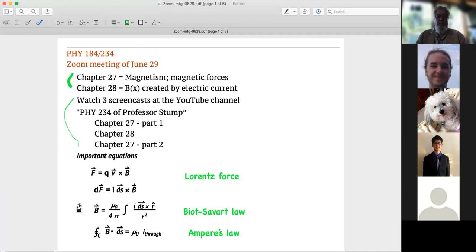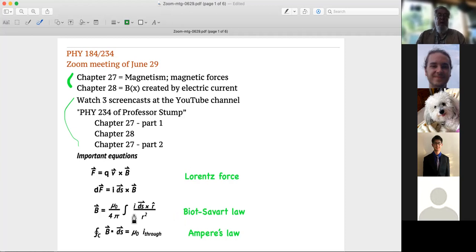Chapter 28 is about how electric currents create magnetic fields. Here's one formula called the Biot-Savart law, where you have a current in a wire and this tells you the magnetic field that it produces.